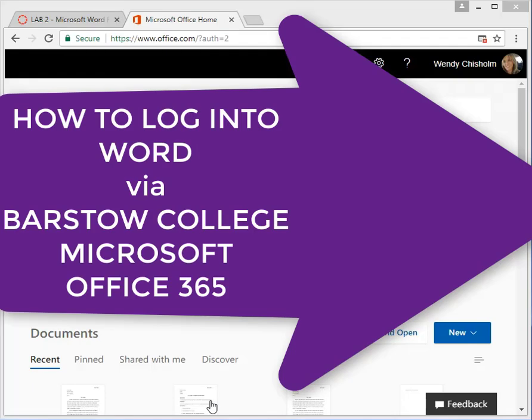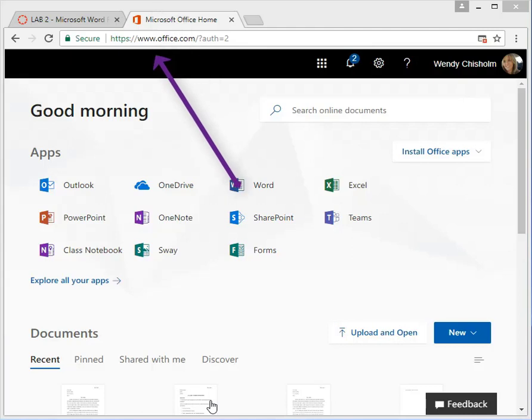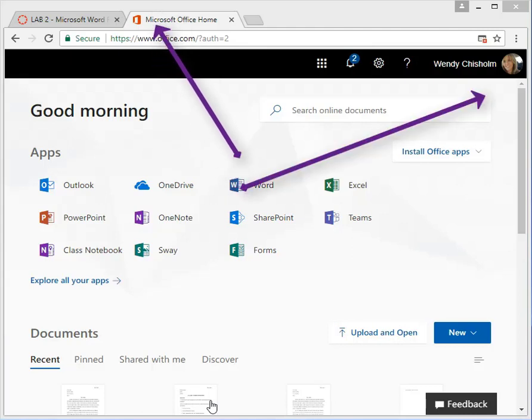Hi and welcome, this is Wendy Chisholm and this tutorial is how to get into Word using Microsoft Office 365 provided by Barstow Community College.